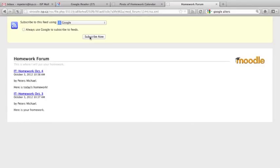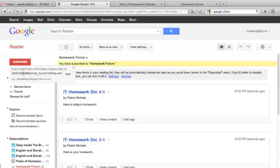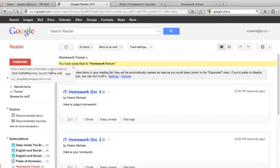Again, if for whatever reason this doesn't seem to work for you, you can also copy the address, manually go to your Google Reader account, and subscribe just by pasting in the address. So, if it doesn't push you to that automatic subscription page, don't panic, you can just do it manually.